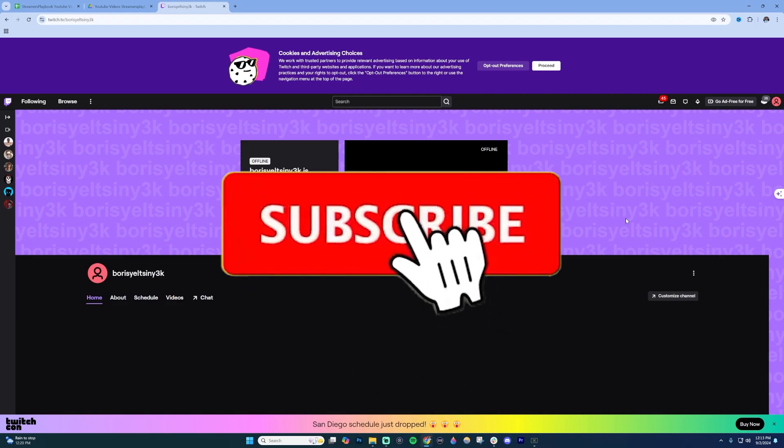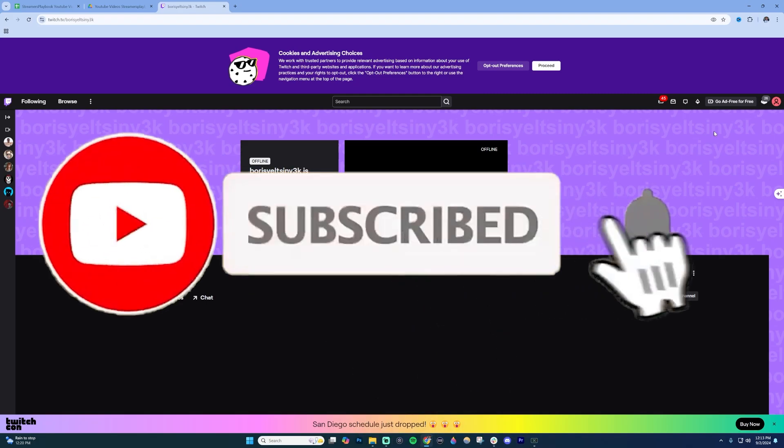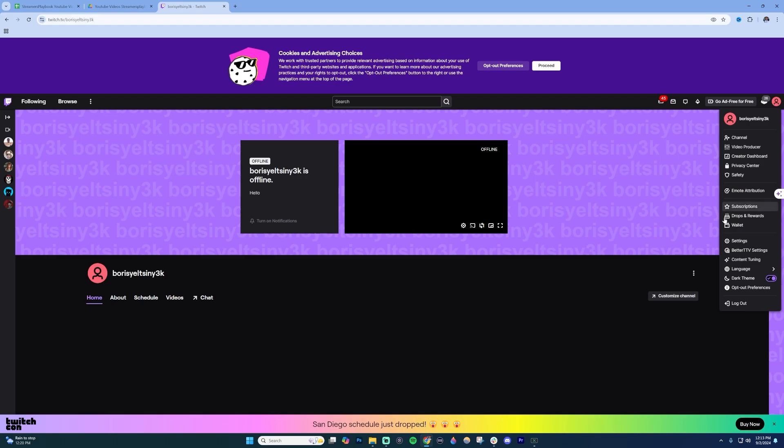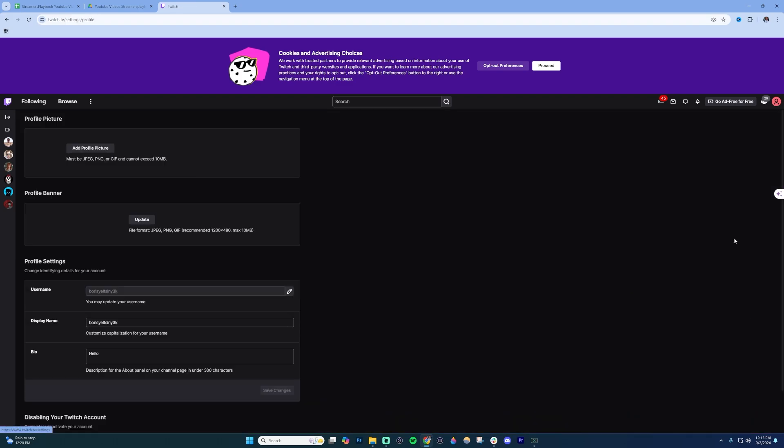To verify your email on Twitch, what you're going to want to do first is click on your profile icon in the right and then go down to your settings.